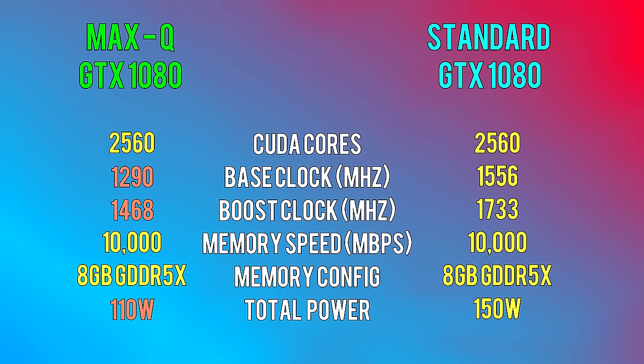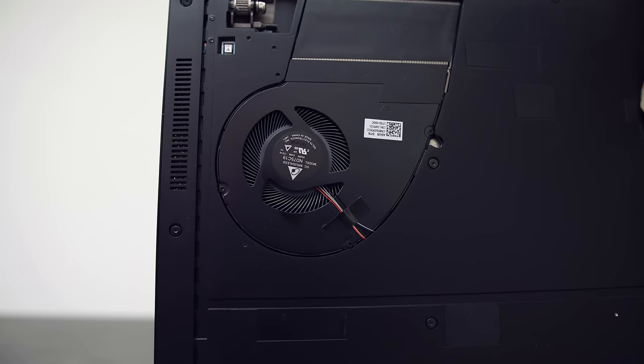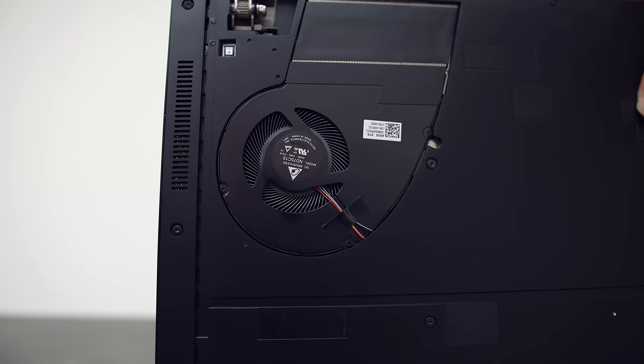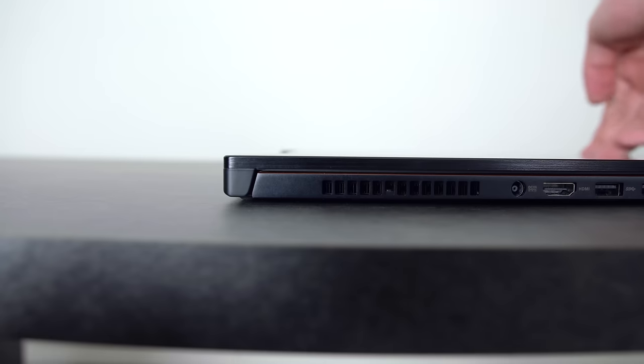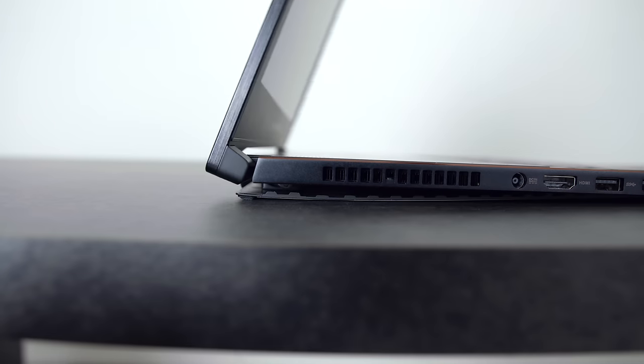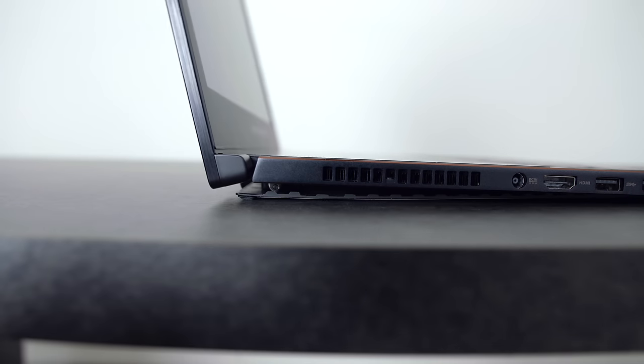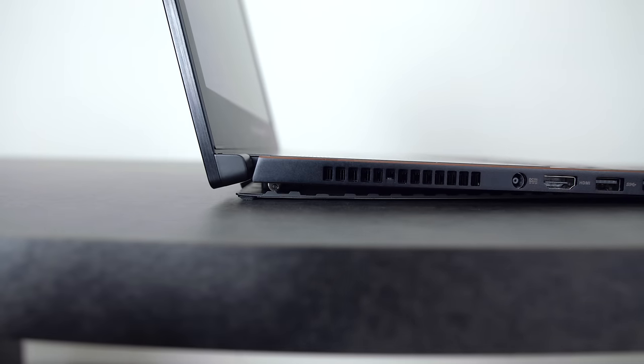And that also means that the laptop is a lot quieter because the fans are smaller and don't need to work as hard. And speaking of cooling, the bottom portion of the Asus Zephyrus opens up as you lift the screen for better airflow.